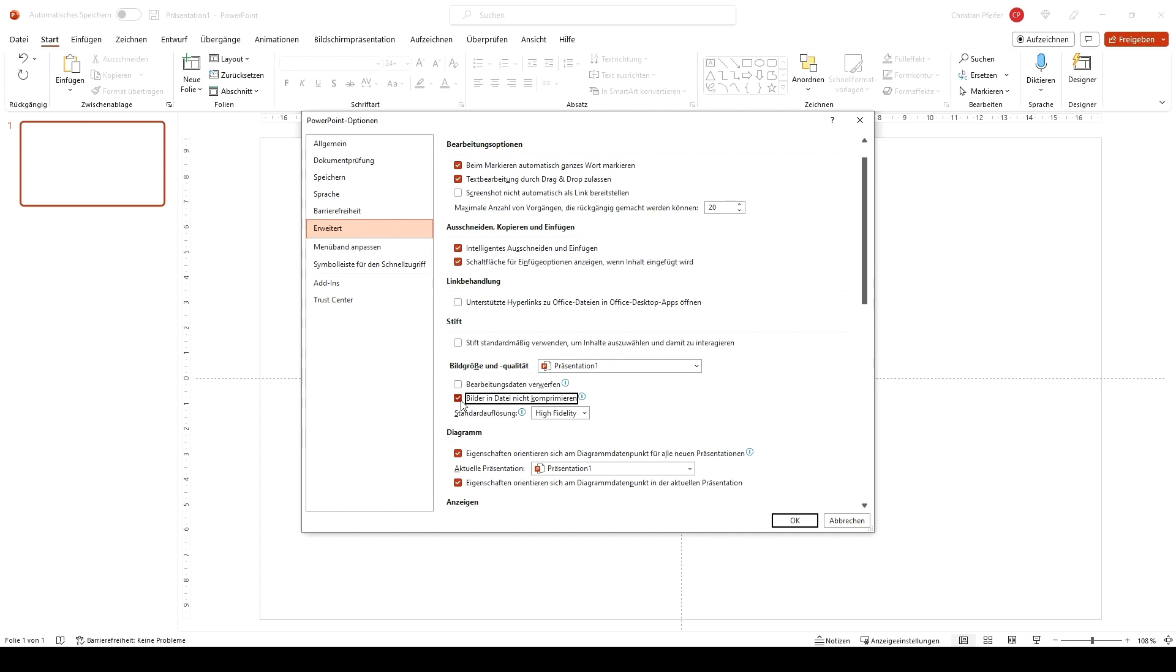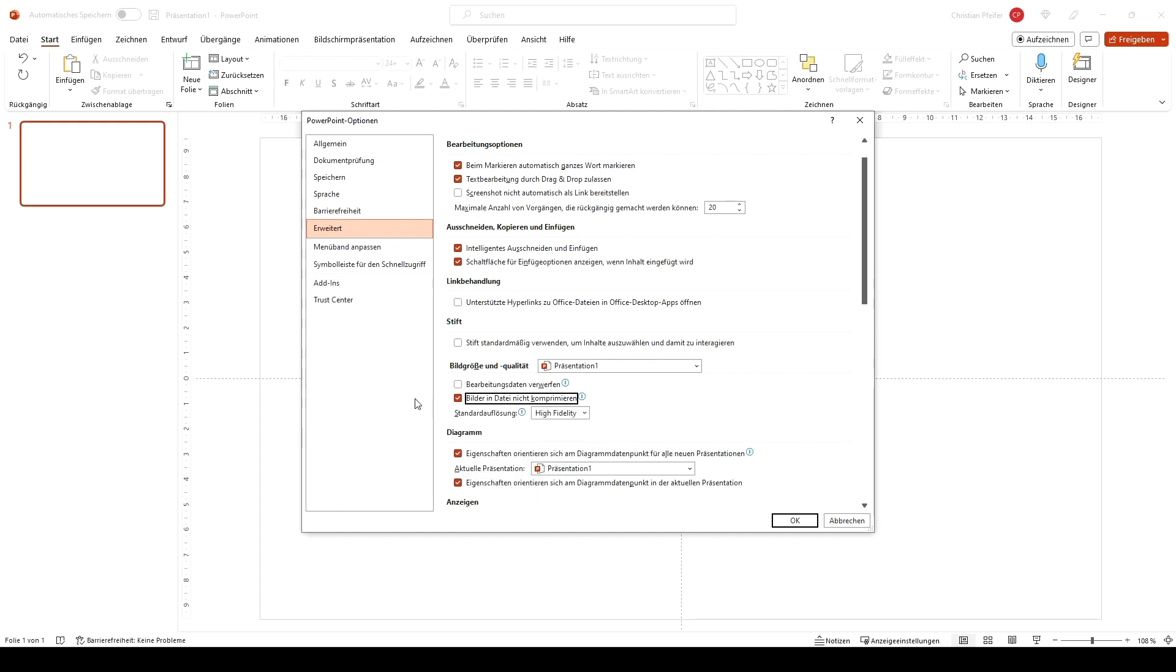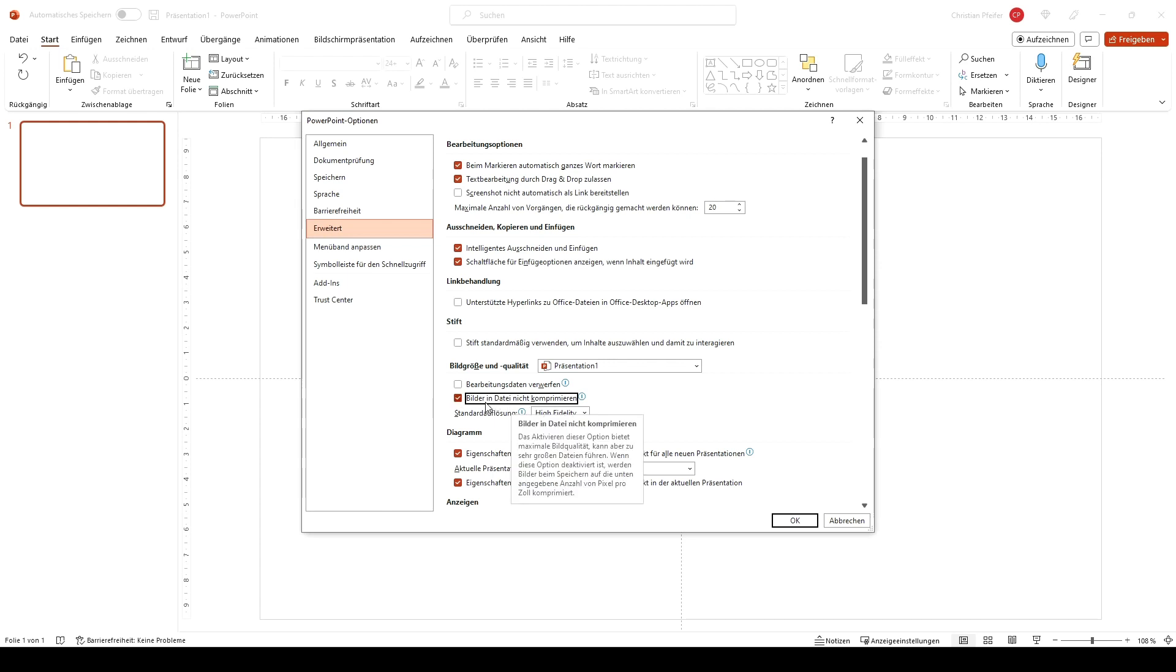We tick 'Bilder in Datei nicht komprimieren'. That means that every image you put in your PowerPoint don't get compressed. So if you scale the image larger and smaller again there is no loss in the data. So be sure to tick the 'Bilder in Datei nicht komprimieren'.